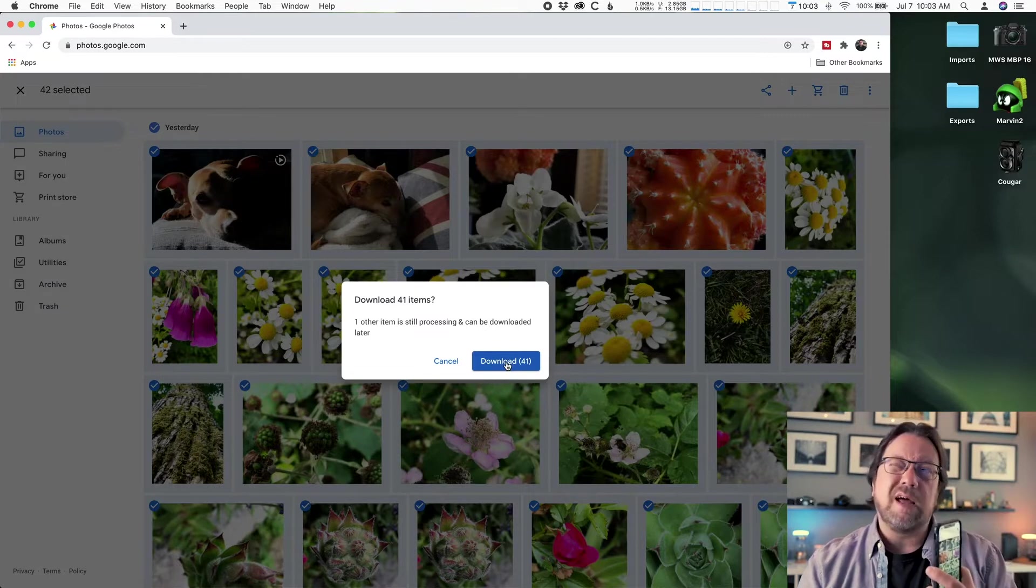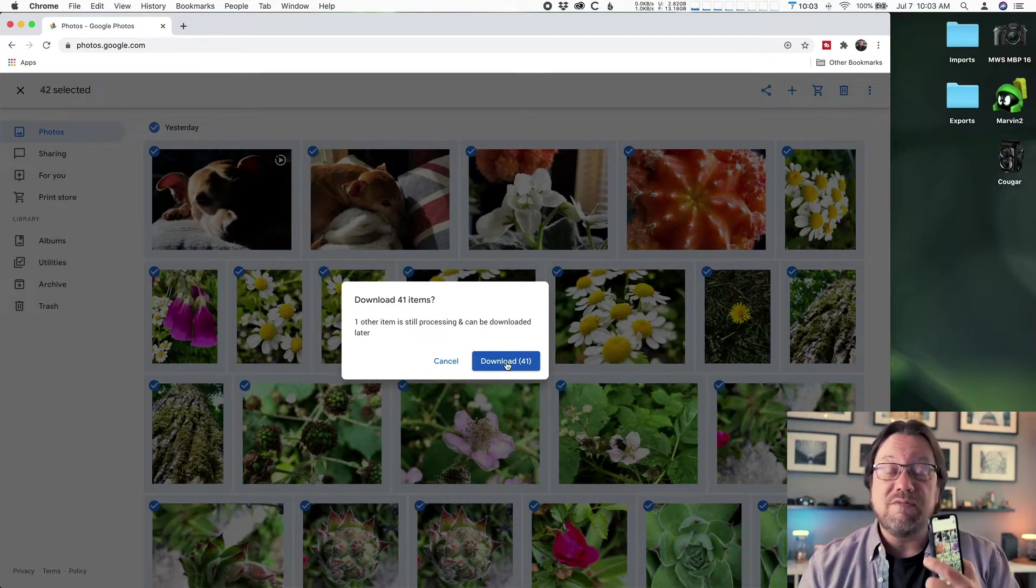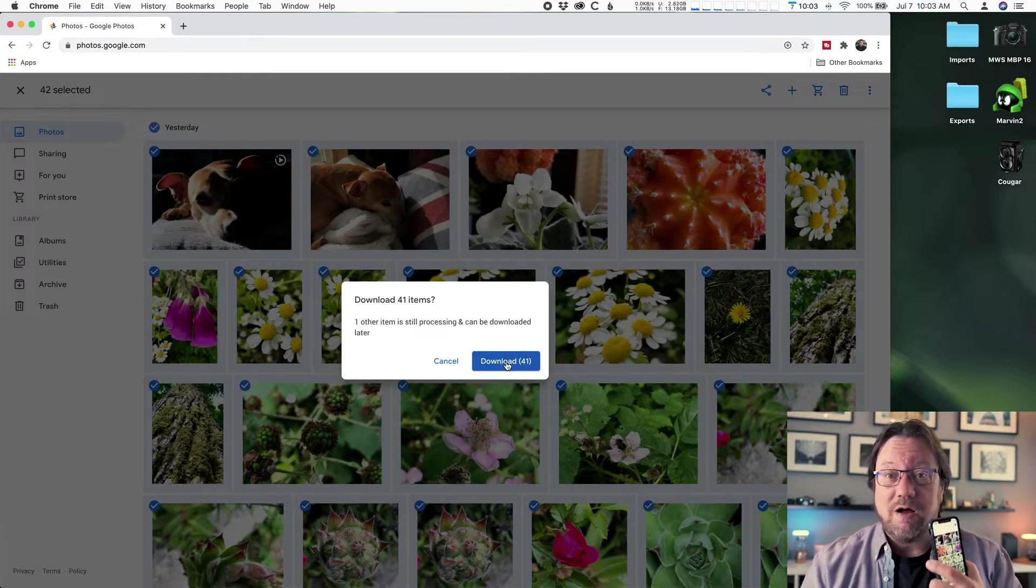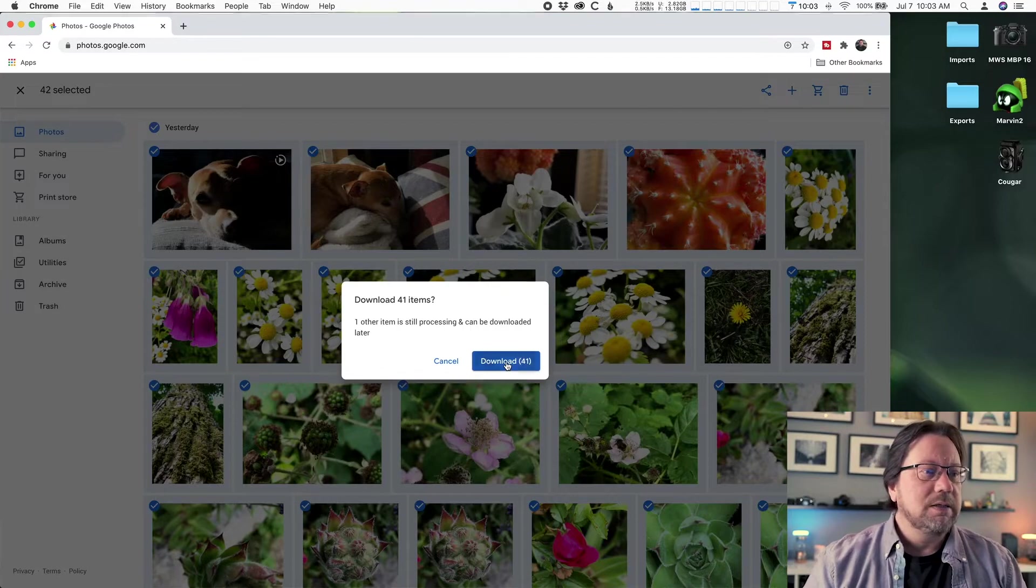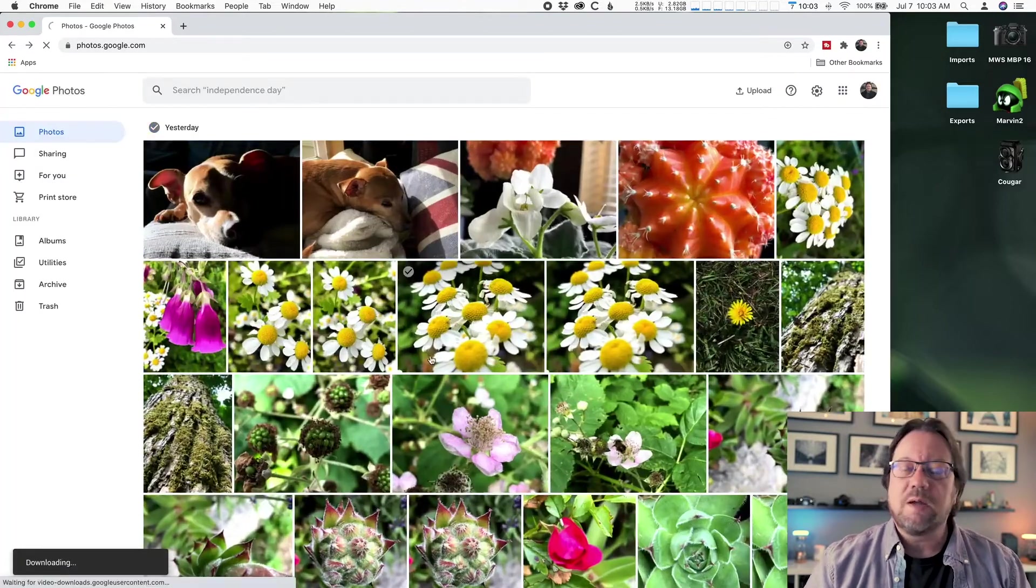So again, remember, it's not live view. It's called live photo. Turn that off on your phones, iPhones. Unless you like waiting.